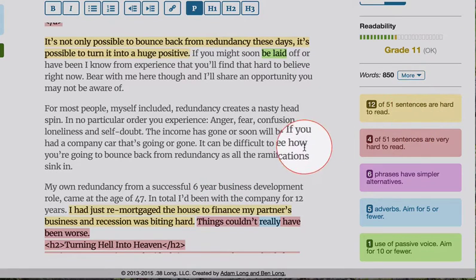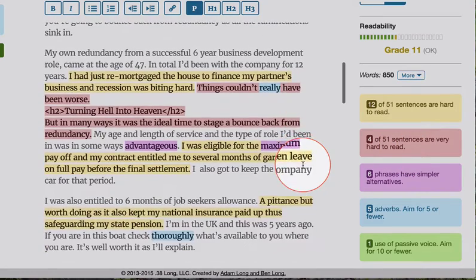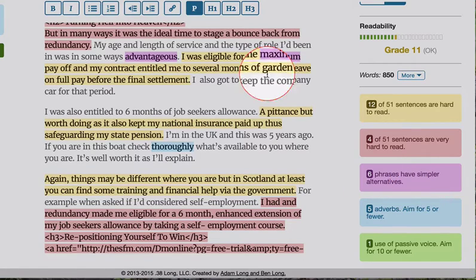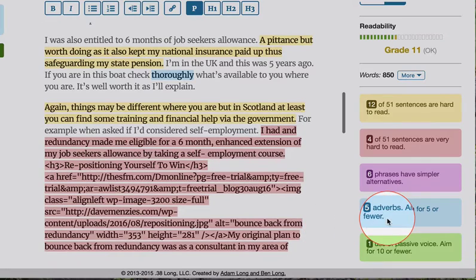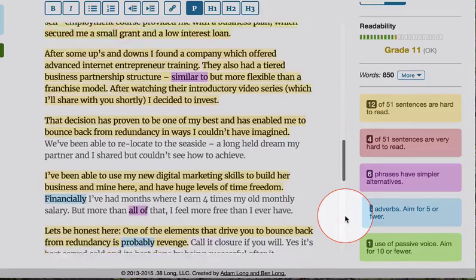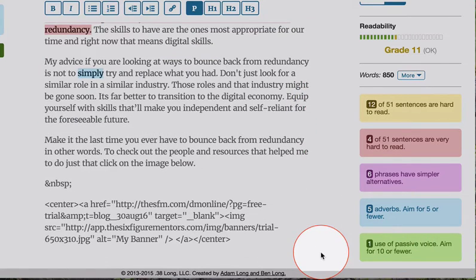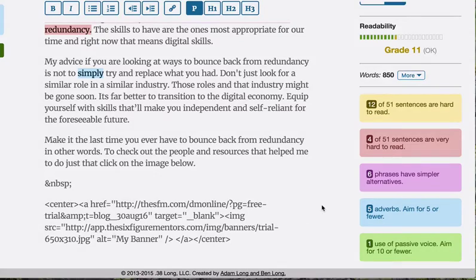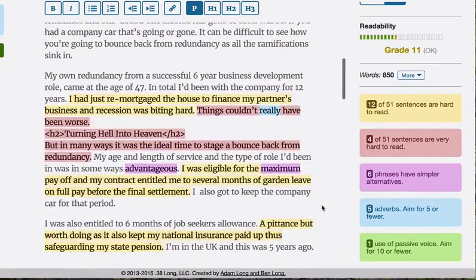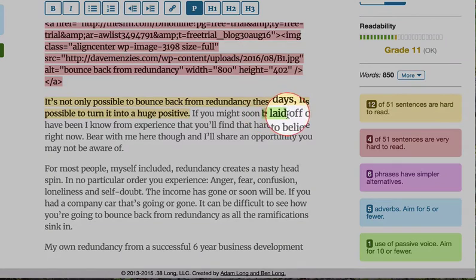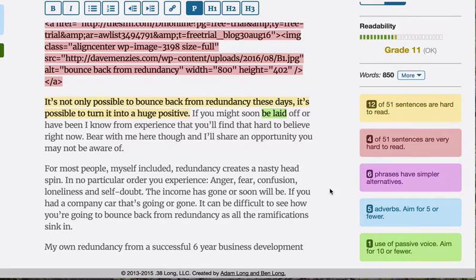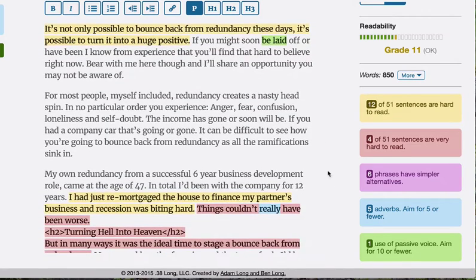It tells you 12 of 51 sentences are hard to read, highlighted in yellow — you get a color code for each category. Four of 51 are very hard to read, shown in pink. Six phrases have simpler alternatives, in a different shade of pink. In pale blue, five adverbs — aim for five or fewer. Then there's passive voice, which is a bit of a struggle and actually led me to find this Hemingway Editor. It's an English grammar term — this tool helps you work through it. Active voice is deemed to be a more impactful, readable way of saying something than passive voice.